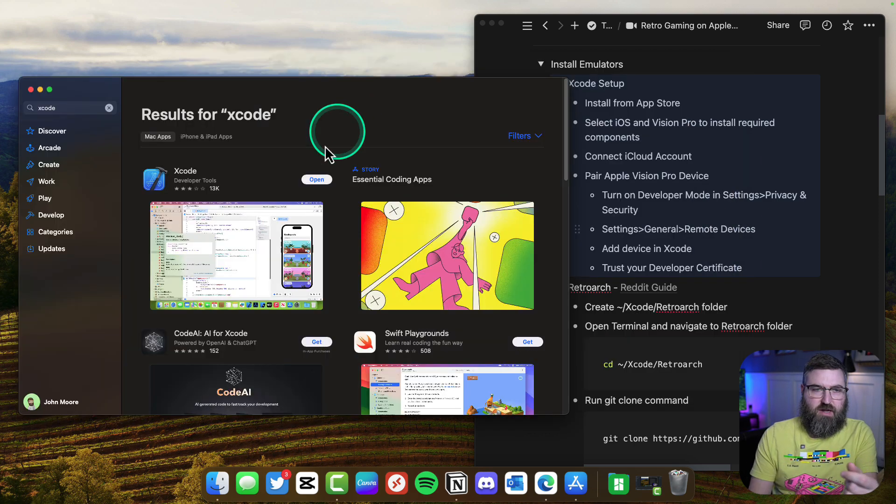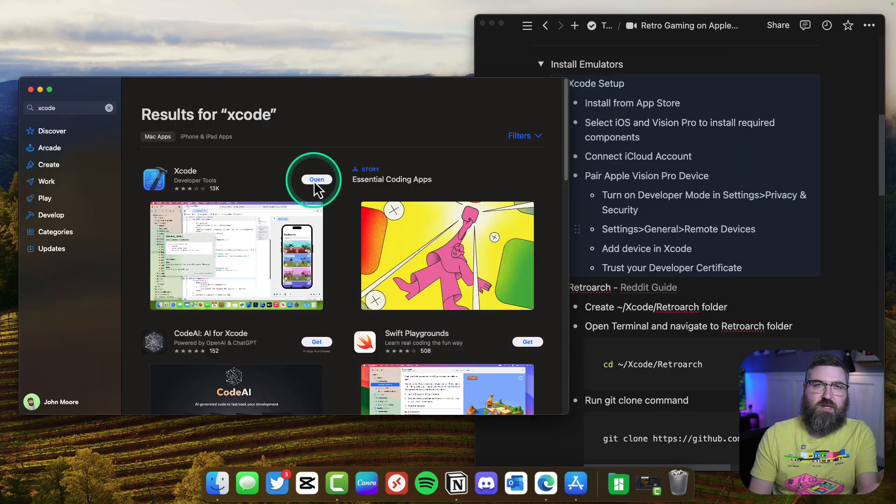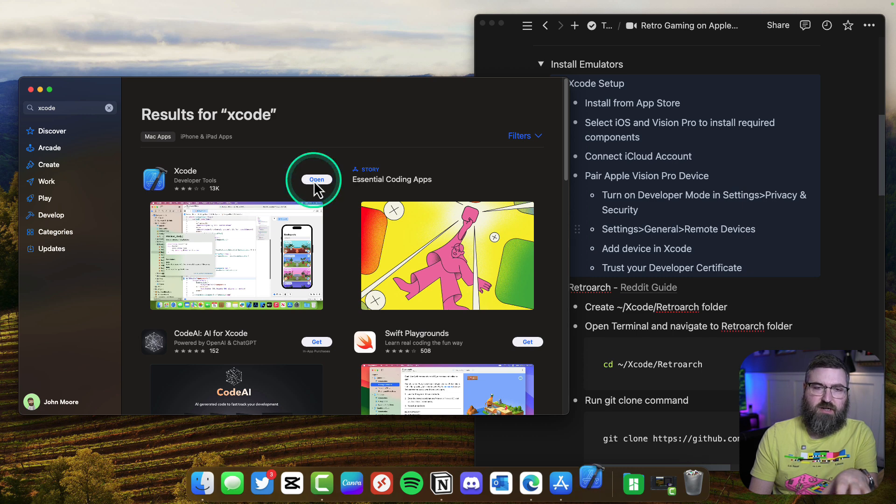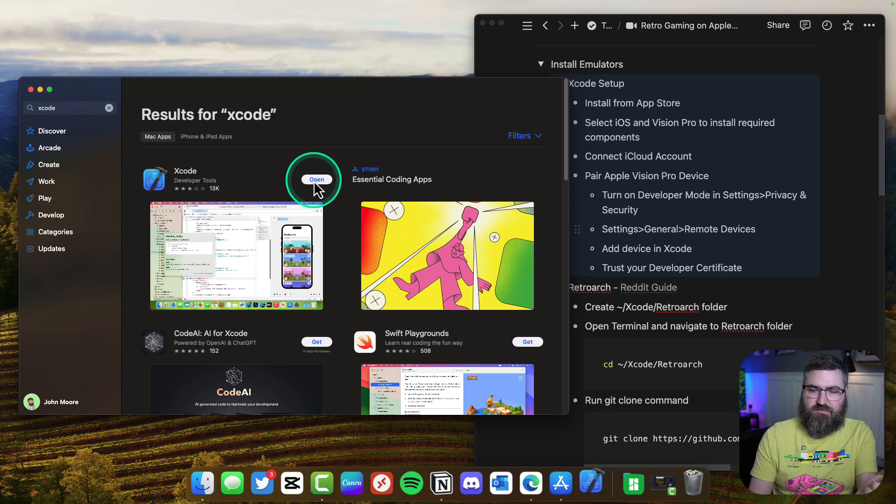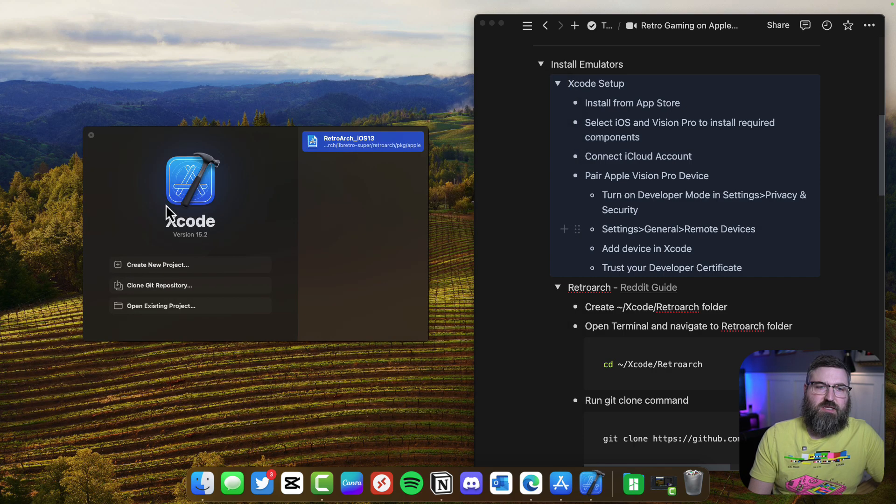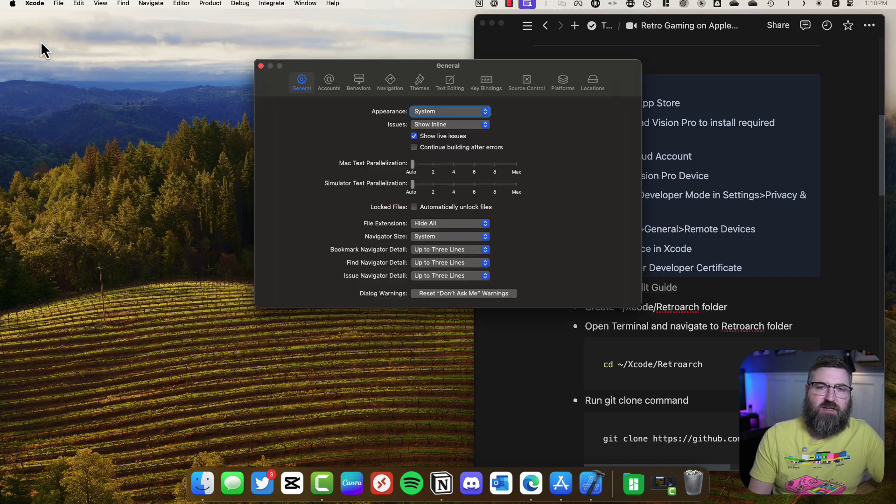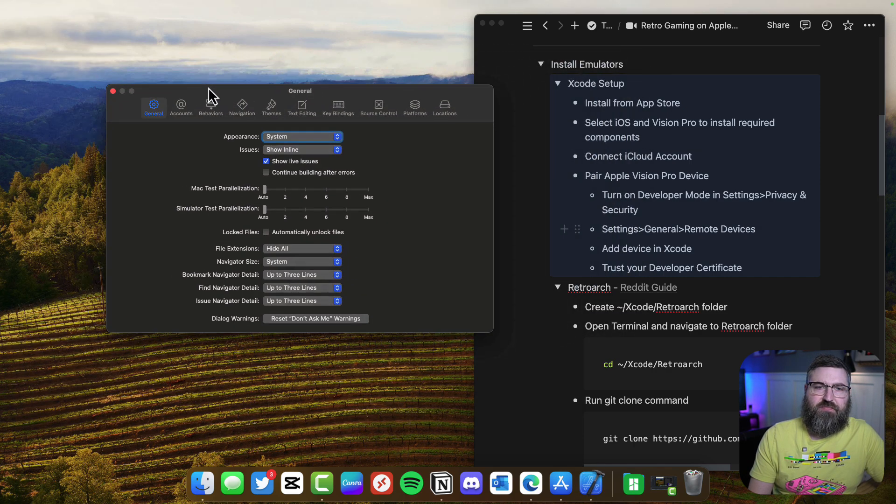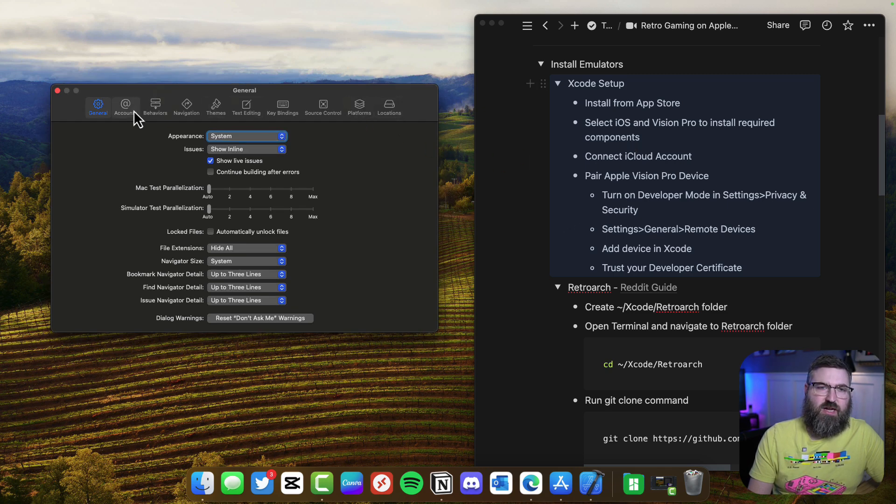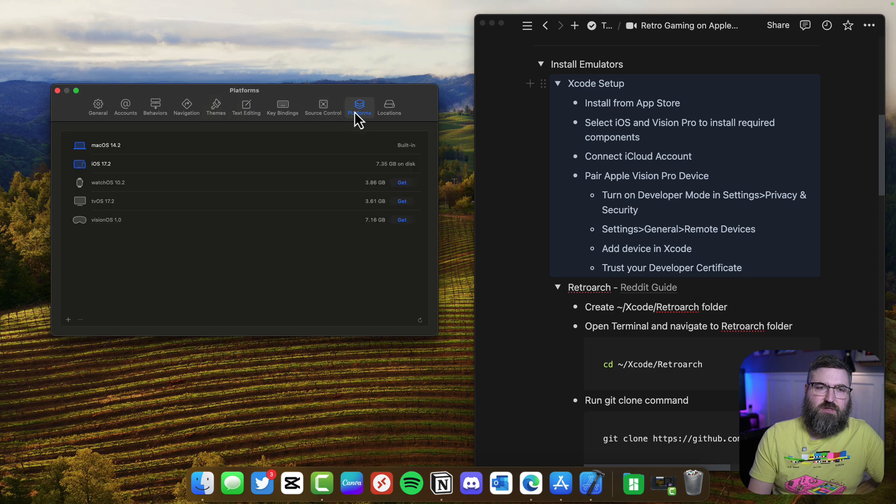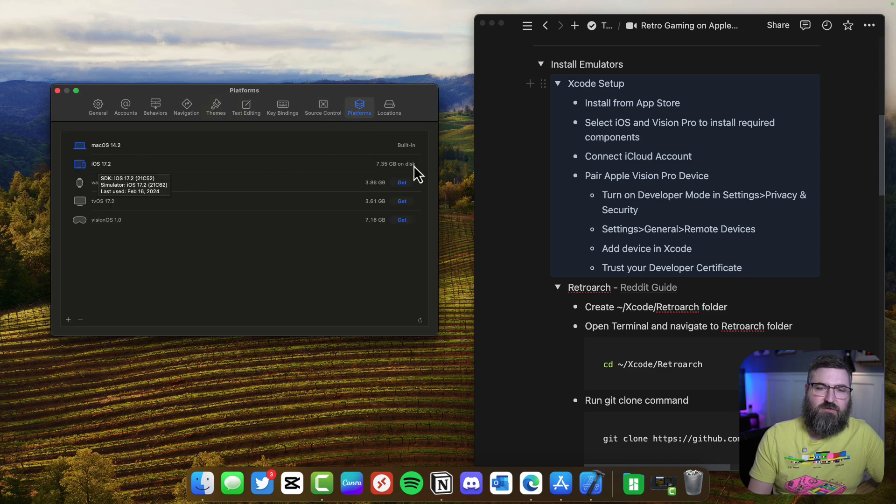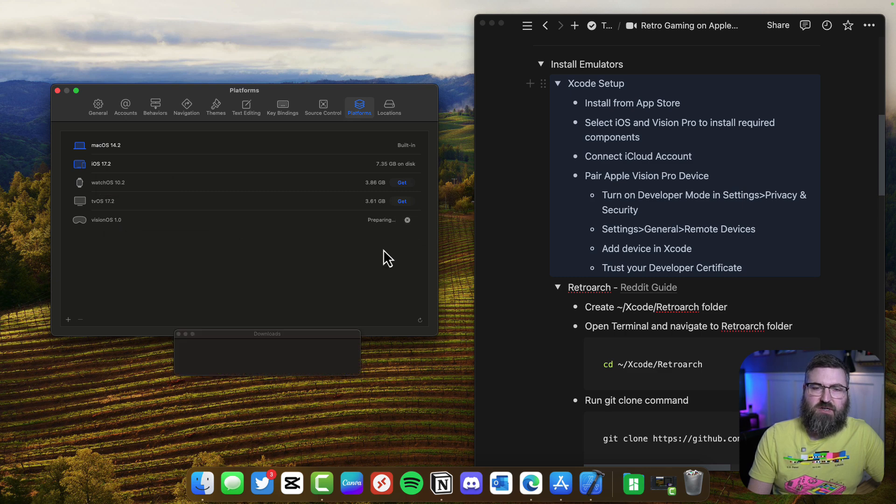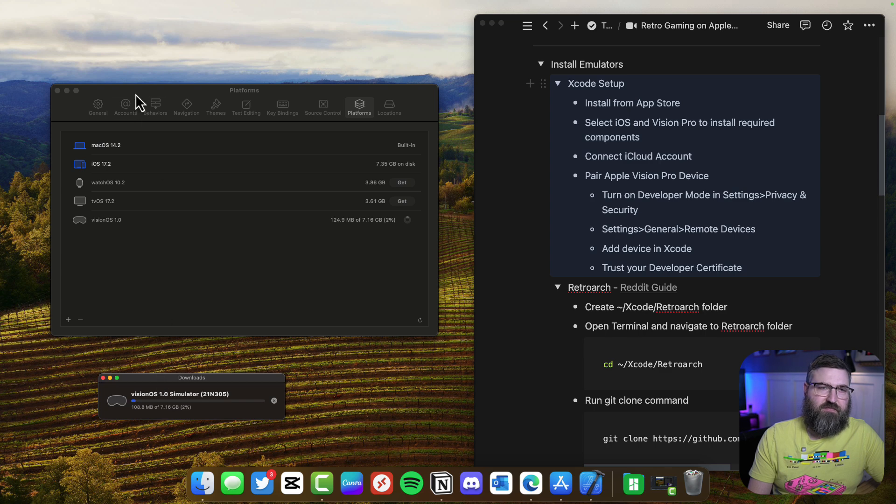Now we've got Xcode installed. We're going to open it and install the components that are necessary to do Vision OS development and iOS development. We've got Xcode opened up and we're going to go into the settings. If we go to platform, we've got iOS installed and there's also Vision OS with another 7 gigs. We're going to download that.